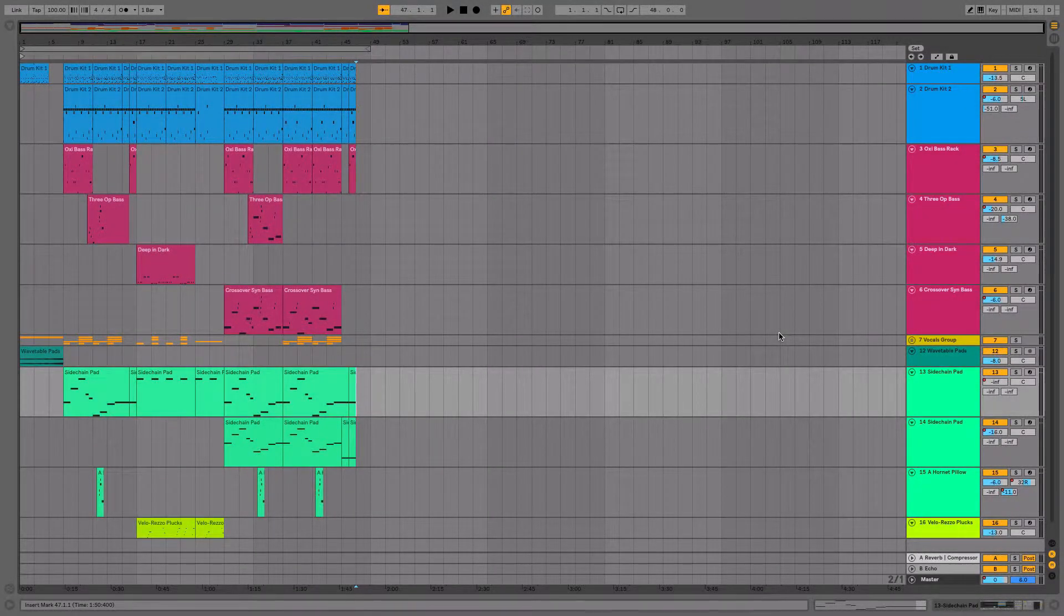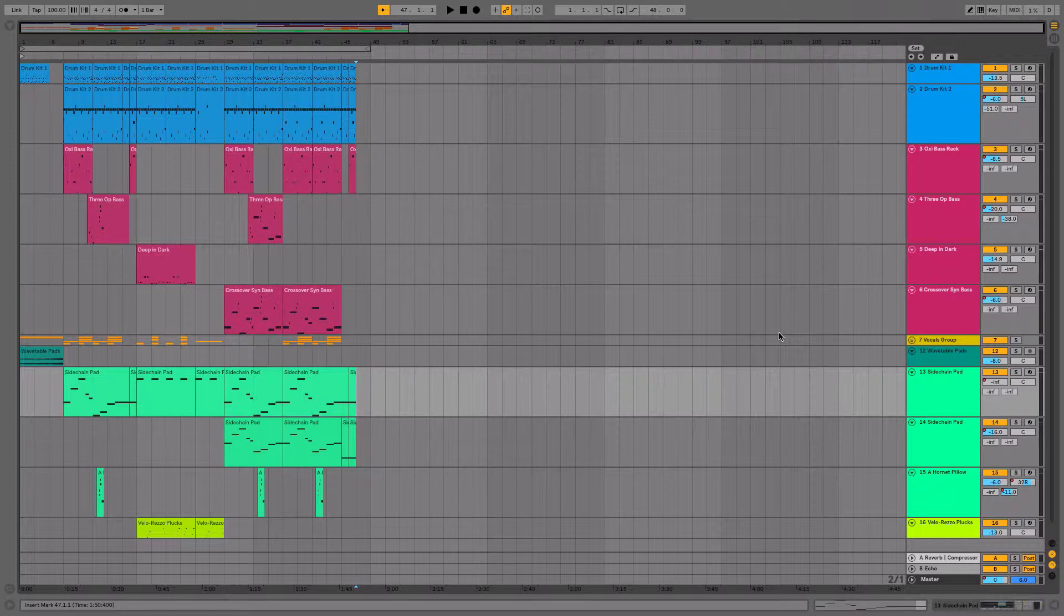There are a number of very useful shortcuts in Live 10. I've talked about them in previous videos, many of them at least, but I'd like to go over some of them right now.